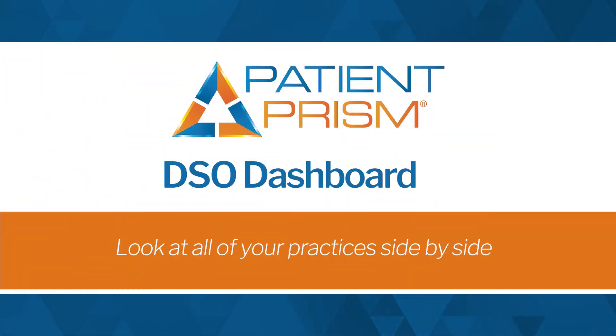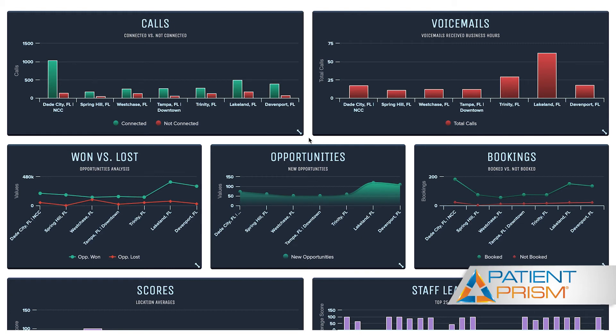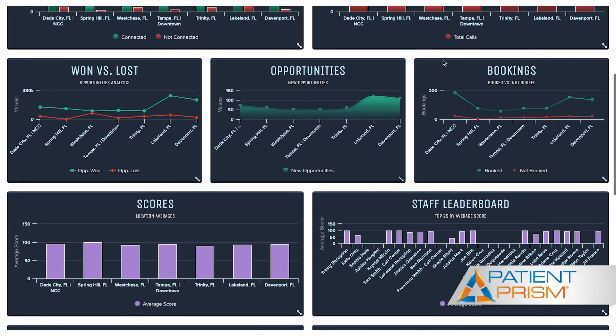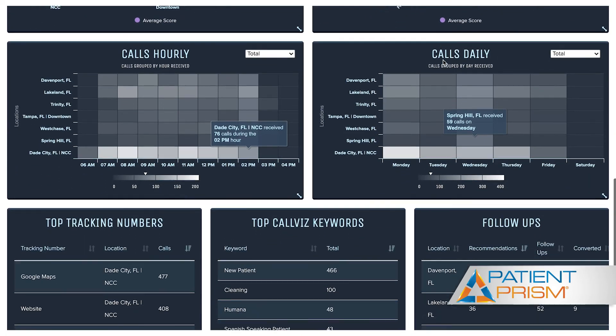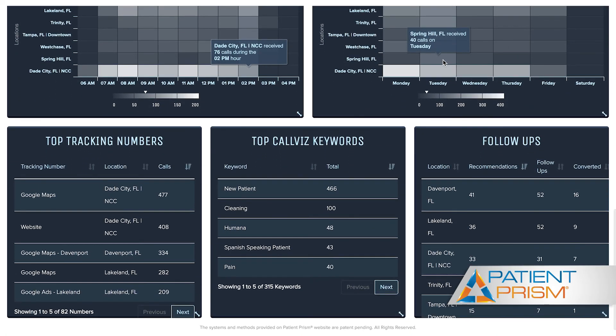Patient Prism supports dental practices of all sizes, from standard locations to dental service organizations with multiple locations. For our DSOs, we have enterprise insights built into many of our reports, and we also have a separate report called our DSO dashboard. There is a definite benefit in looking at office performance side by side, and our enterprise insights and DSO dashboard allow you to do just that. You'll be able to quickly identify if some offices have more leads coming in than others, if the booking rate is higher or lower across certain locations, what your connection rates are at each office, and how many calls are going to voicemail. If a certain statistic or office stands out to you, you have the ability to dive in deeper to just that location.